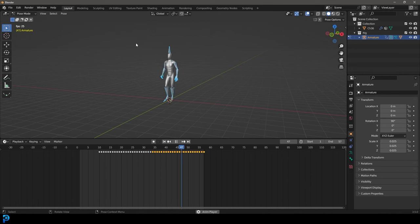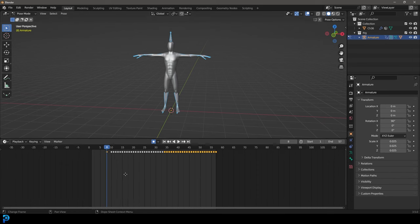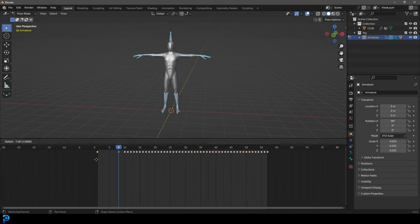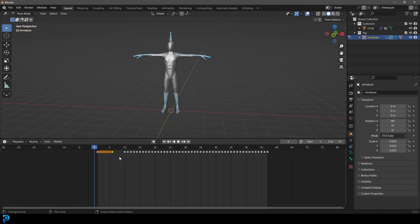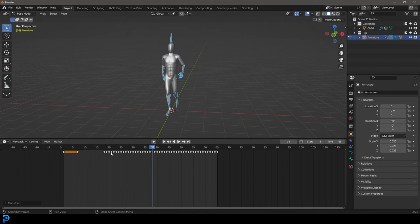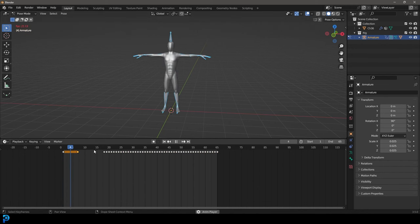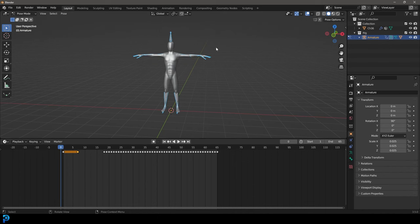Go to about frame 8, enable auto keying, and go Alt+G, Alt+R, Alt+S to reset the transforms. Grab that keyframe and go Shift+D, drag it to frame 1, then turn off auto keying. It's going to start with a T pose, then kick into the walk cycle. I'll take the end frame up to about 65 and move those end keyframes up a bit — you want it to start in the T pose but not transition too quickly. The whole thing will be loopable, and this trick lets us get started in a T pose, which makes the whole process a lot more practical.